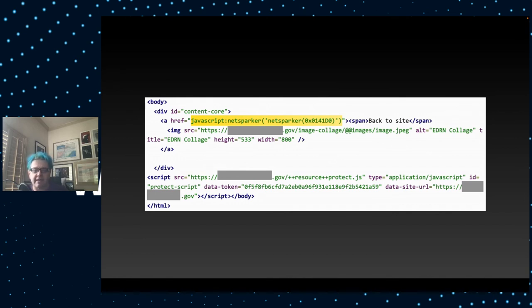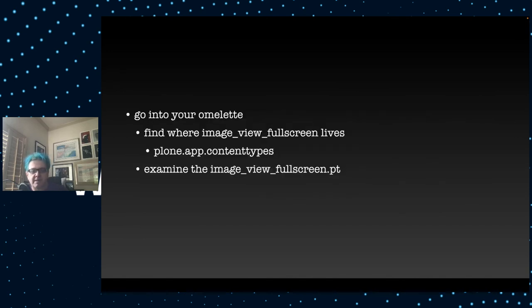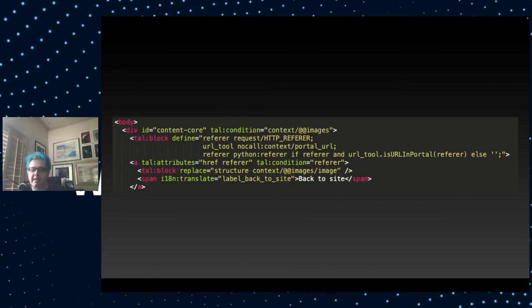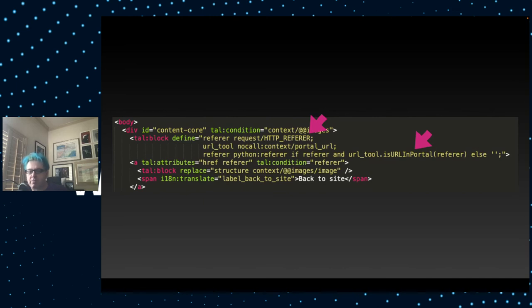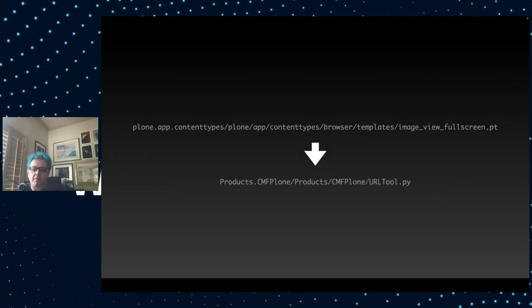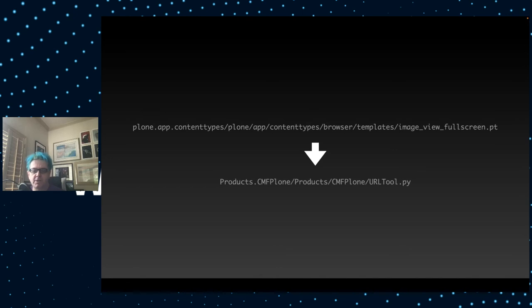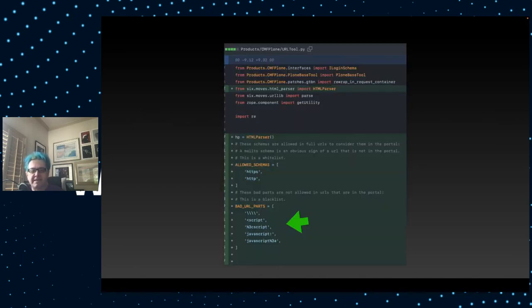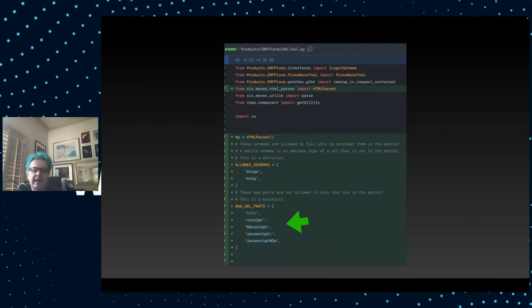So how do you mitigate this? You go to your omelet and you find out where image view full screen lives. It's in Plone.app.content types. You take a look at that template and you can see it's taking the HTTP referrer header and it's passing it to URL tool is URL in portal. Somehow this thing is saying a JavaScript URL is indeed in the portal. So it's putting it into a hyperlink here. And that is bad. Then you know that the problem is not in image view full screen, but it's in the URL tool.